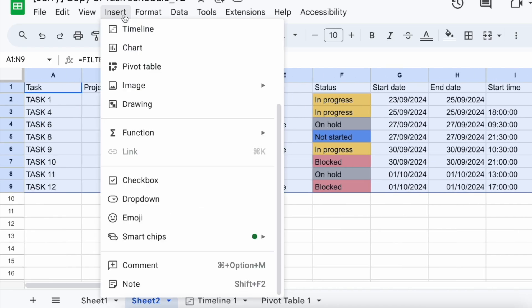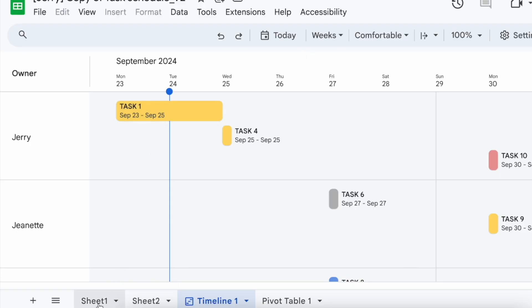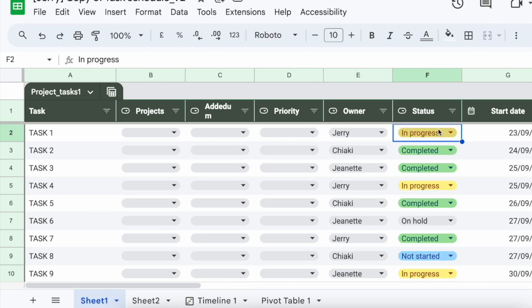And it's going to create this timeline for you. Now you can see Task 1 is from September 23 to 25. Now when I go back to Sheet 1, I can see that it's in progress.